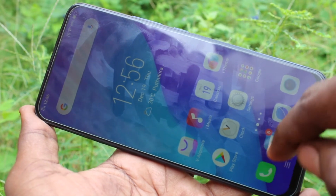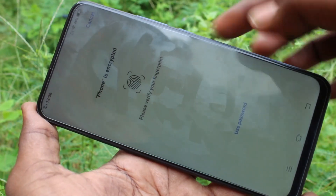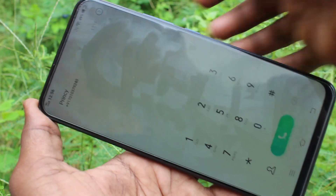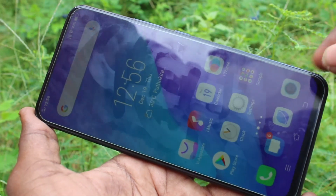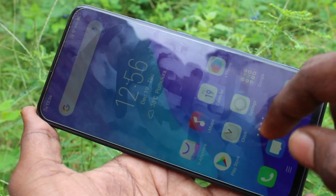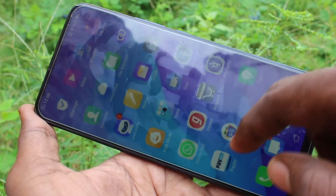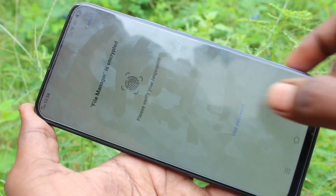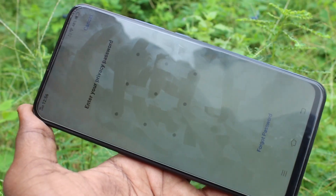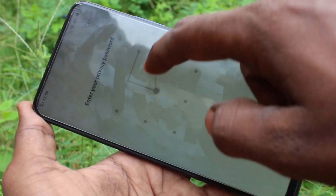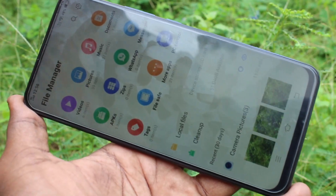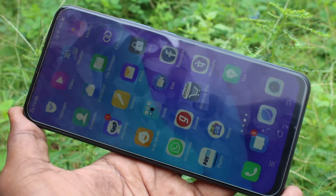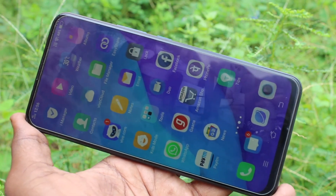This time I open the call button and it will ask for fingerprint as well, so use fingerprint for authentication. In this way, you can easily set a privacy password for app lock in your Vivo V15 phone. That's all friends, thanks for watching, bye.